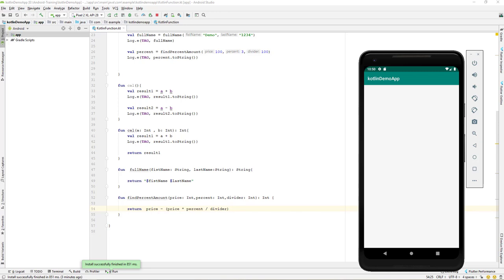Let's continue with our lesson and learn about Kotlin default parameters. In a previous lesson we learned about Kotlin functions — ones returning a value, ones returning nothing, passing parameters, and creating functions without any parameters.